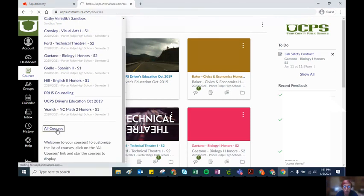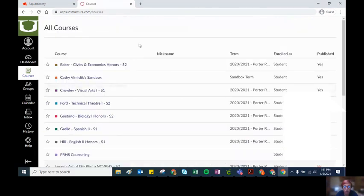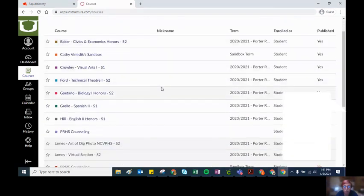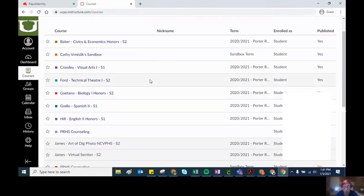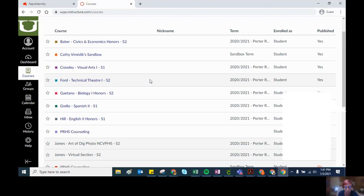You will be able to see here very easily which courses are semester one and which courses are semester two. Right now we just have a small period of time where your semester one courses are still available and your semester two courses have started.